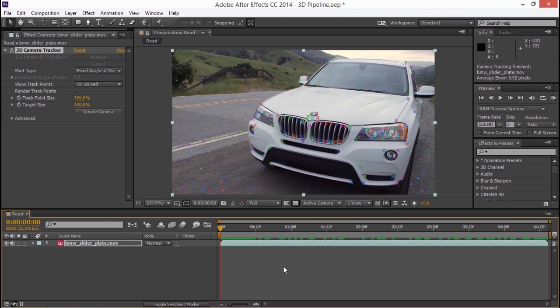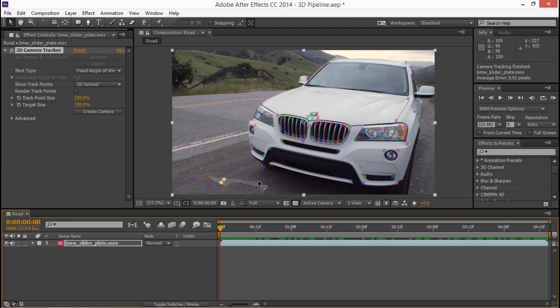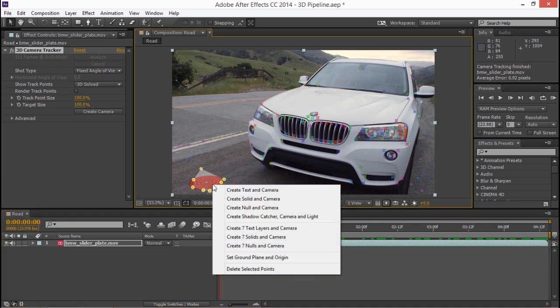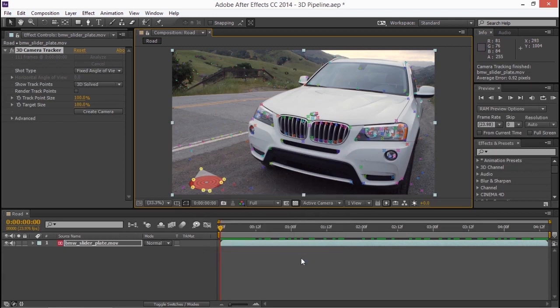Now because we're going to be working in 3D we need to specify a ground plane or an origin plane. So the 3D app understands the difference between where the ground is and where everything else is that is sitting on top of it. So I'm going to make a selection of these points around here and I'm going to right click and I'm going to choose set ground plane and origin. Not all that much seems to happen but I am defining some very important information for the scene.